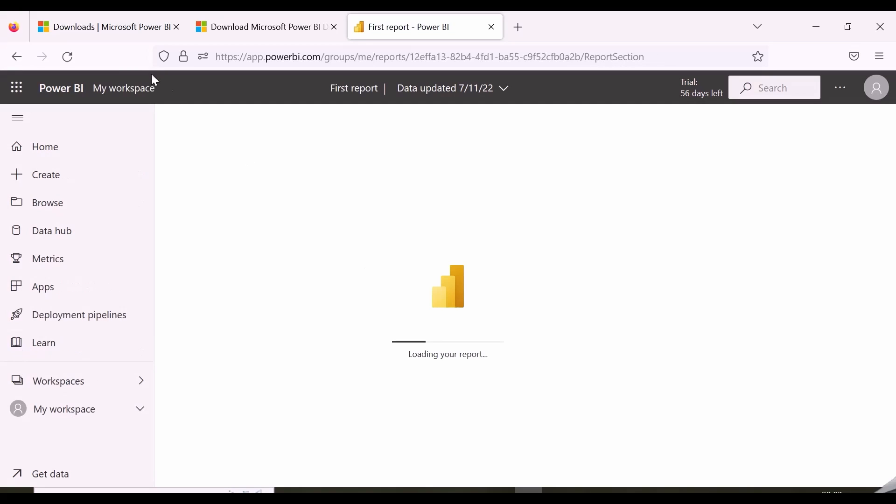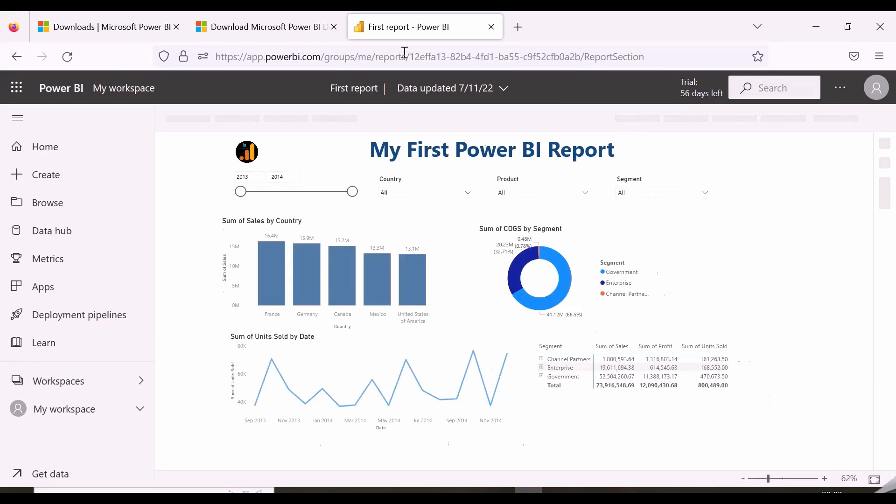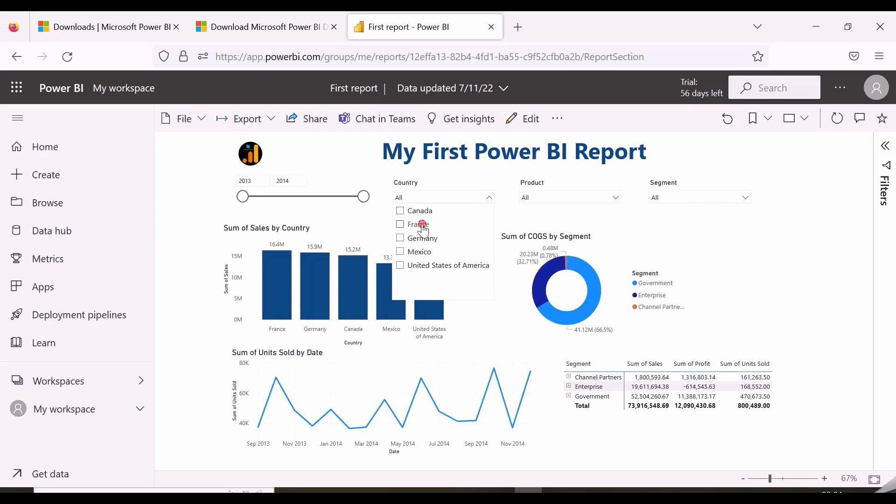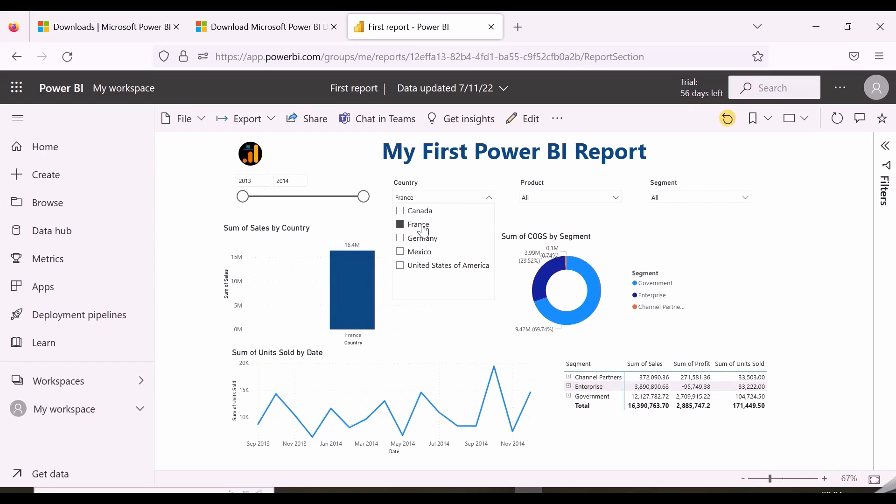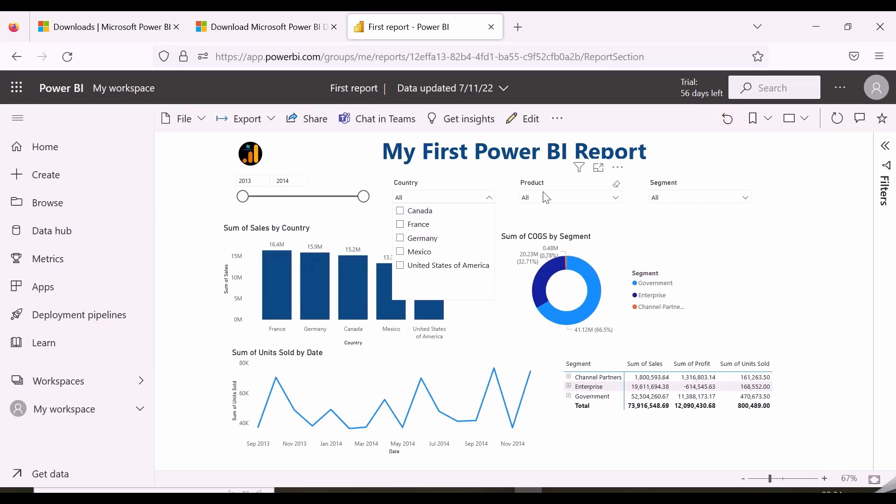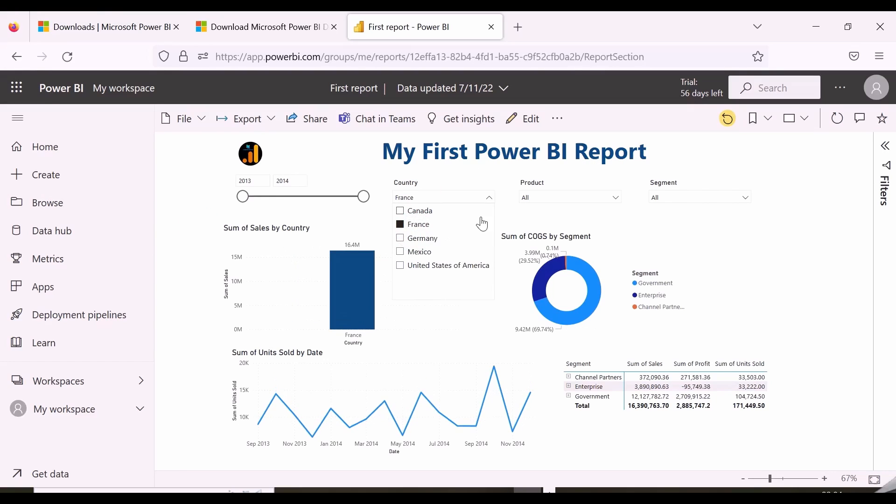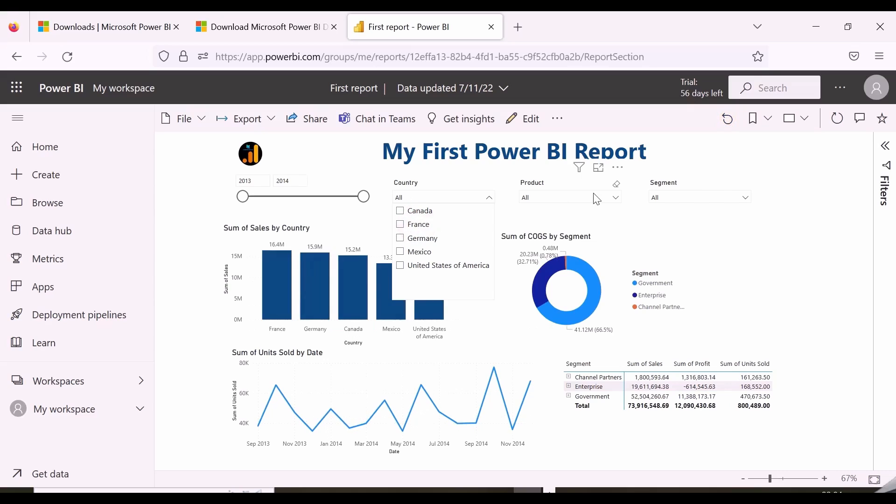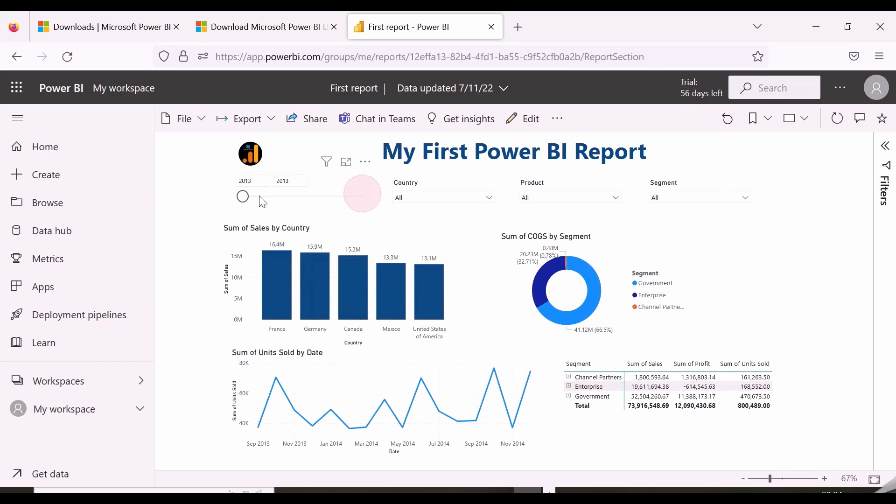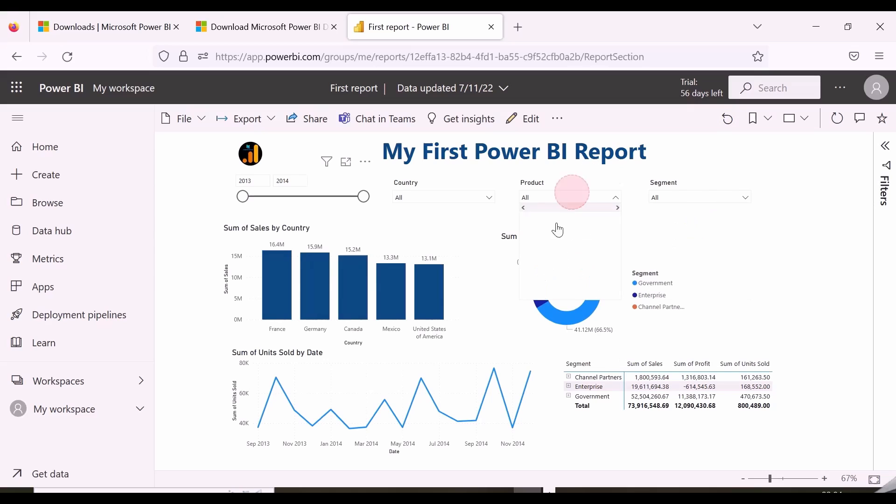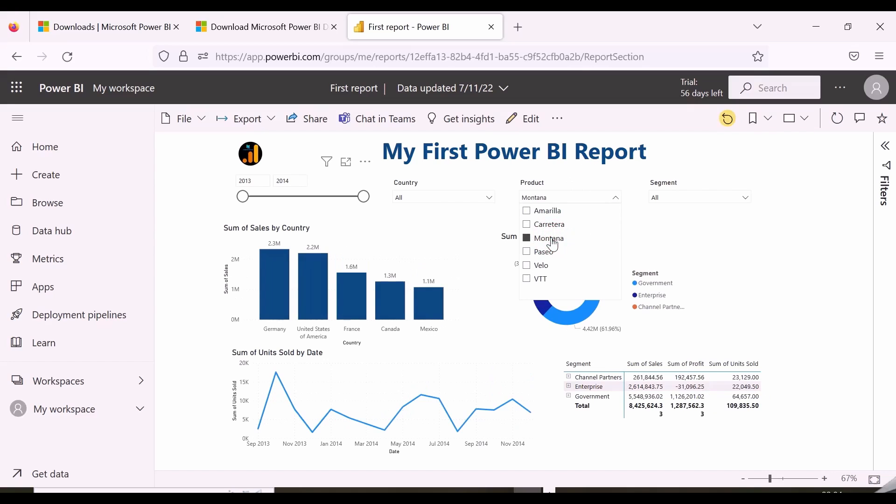Power BI is a collection of software services, apps, and connectors that work together to help you create, share, and consume business insights in the way that serves you and your business most effectively. To use Power BI service features you need to have a Power BI Pro, premium per user, or premium capacity license. These are not in scope for this demonstration, and will be explained in our Power BI service tutorials or classes.